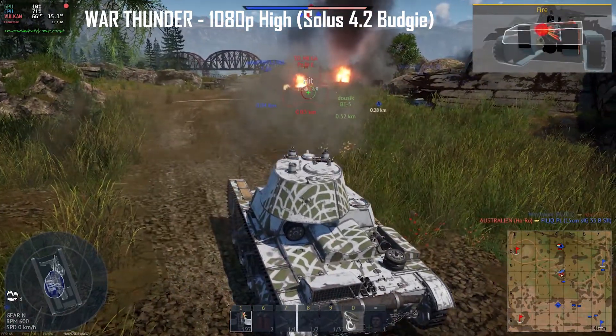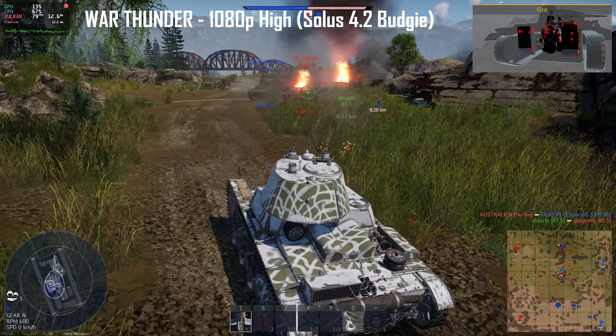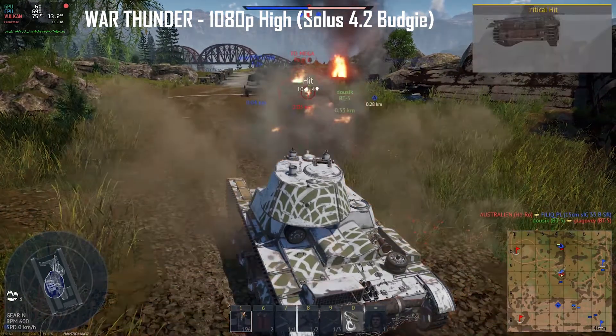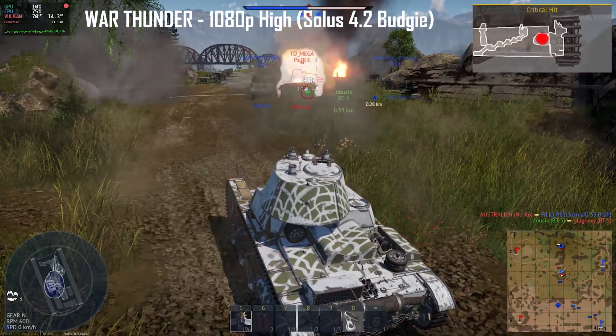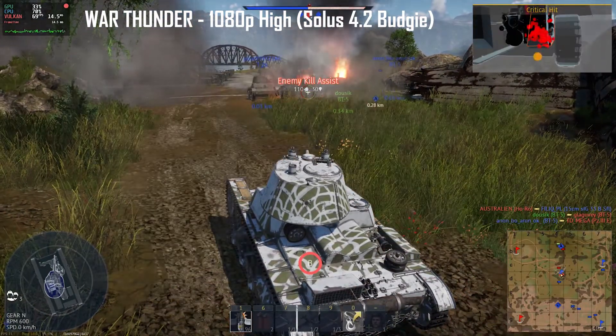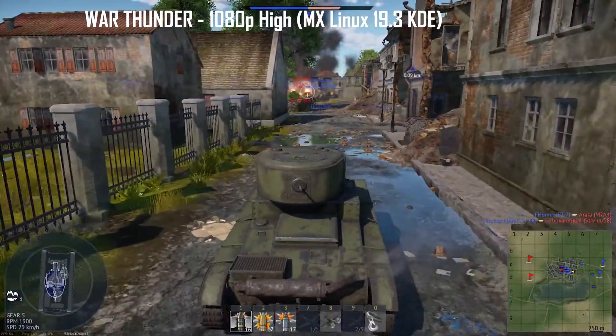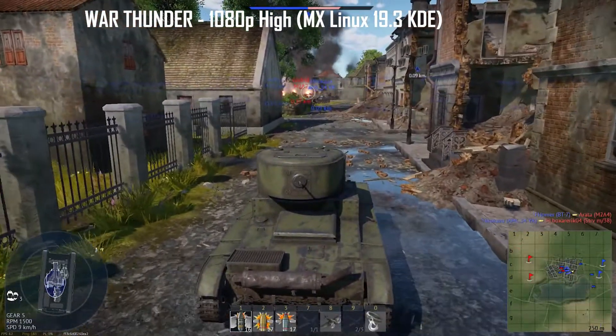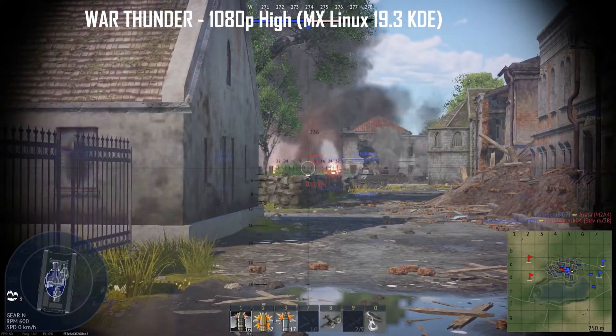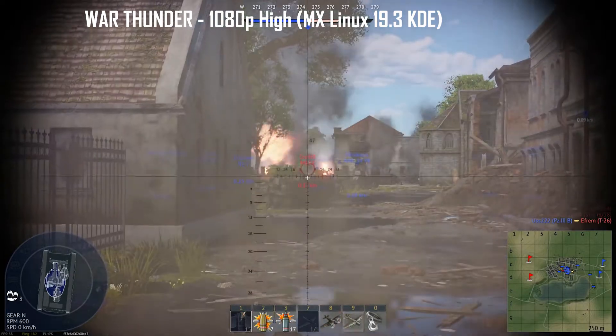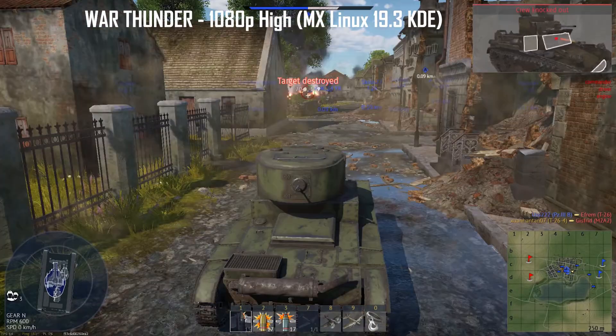Anyway, this performance was achieved with graphics settings set to 1080p and a high preset. However, MX Linux 19.3 performed slightly worse with around 70-80 fps. Overall, I think Solus 4.2 wins this round.